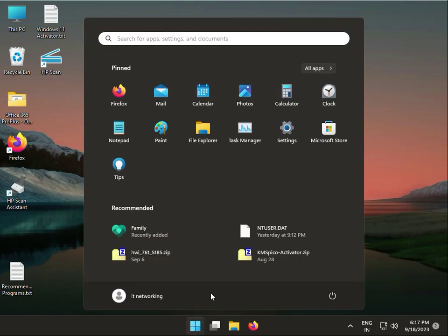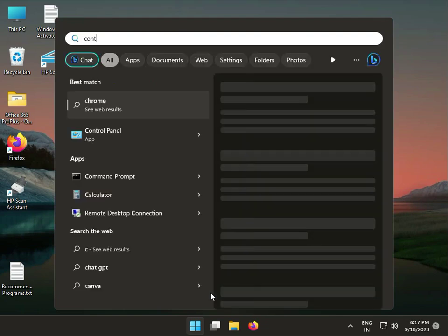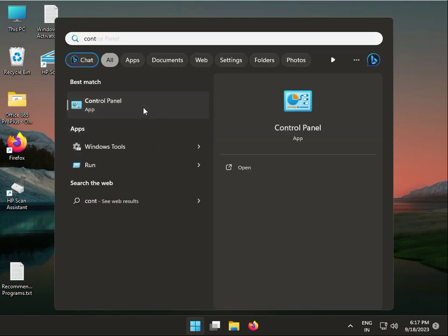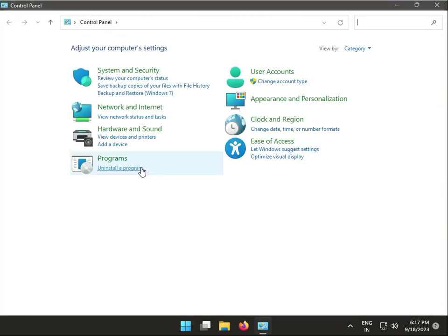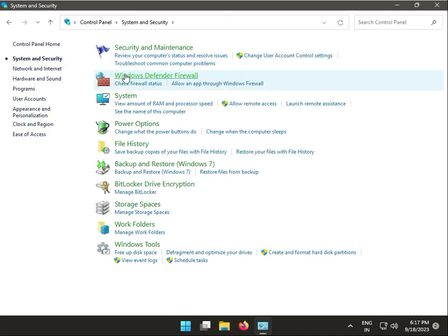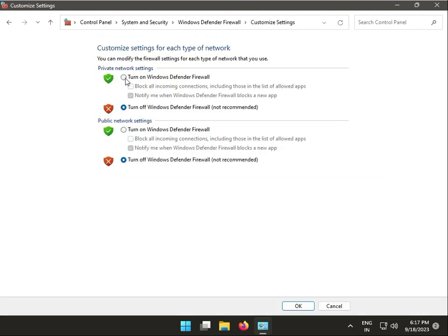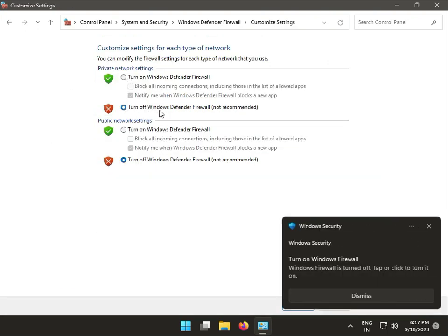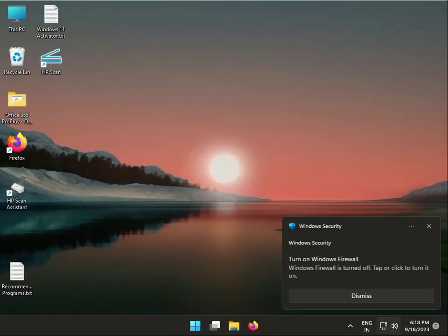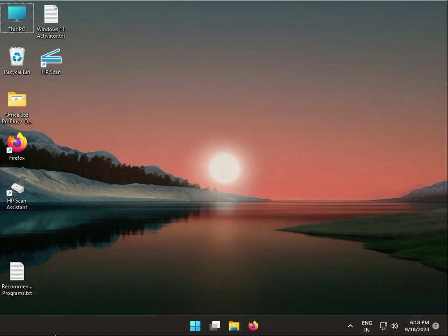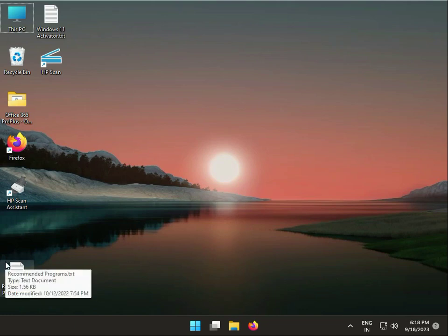Fourth solution: disable firewall. Click Start, type Control Panel, go to Network and Security, then Windows Firewall, and turn off Windows Firewall for both private and public networks. If you are using third-party security software, disable that as well.